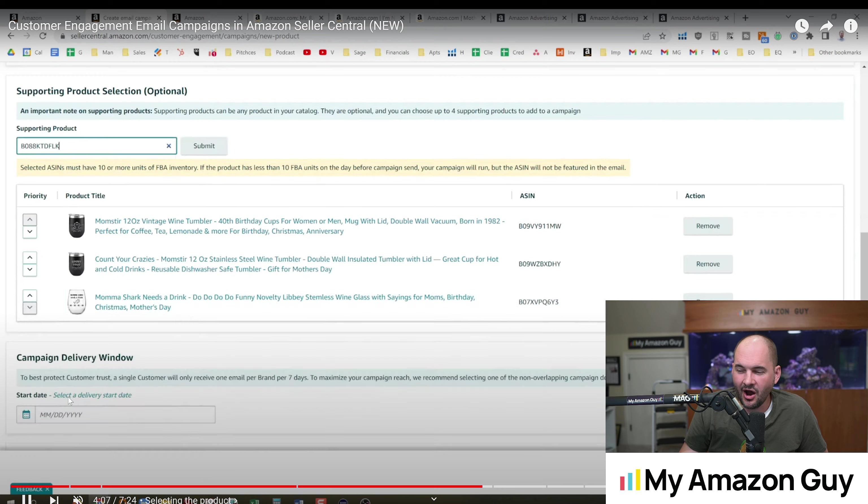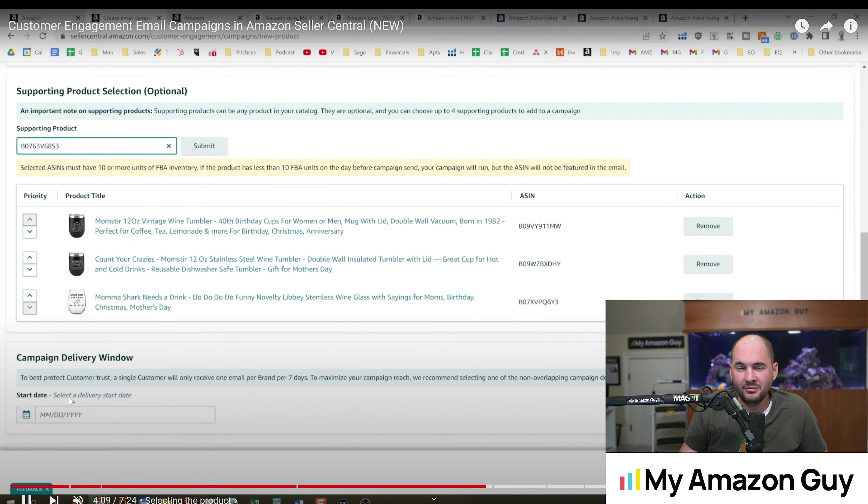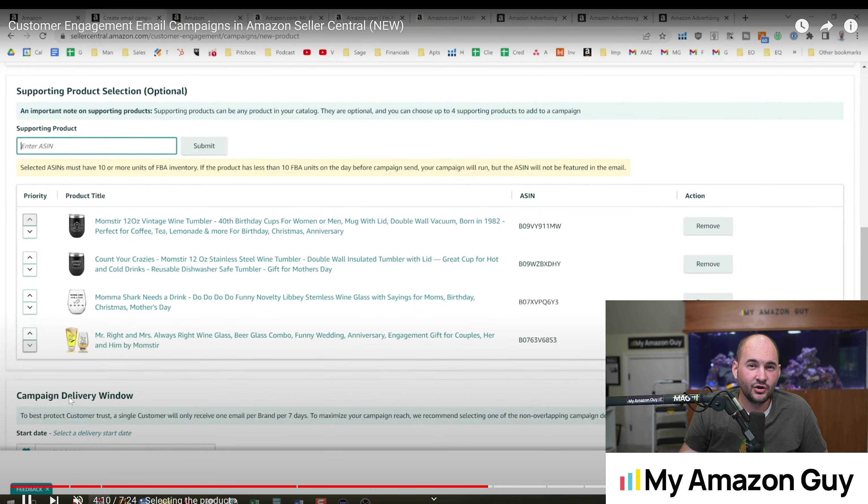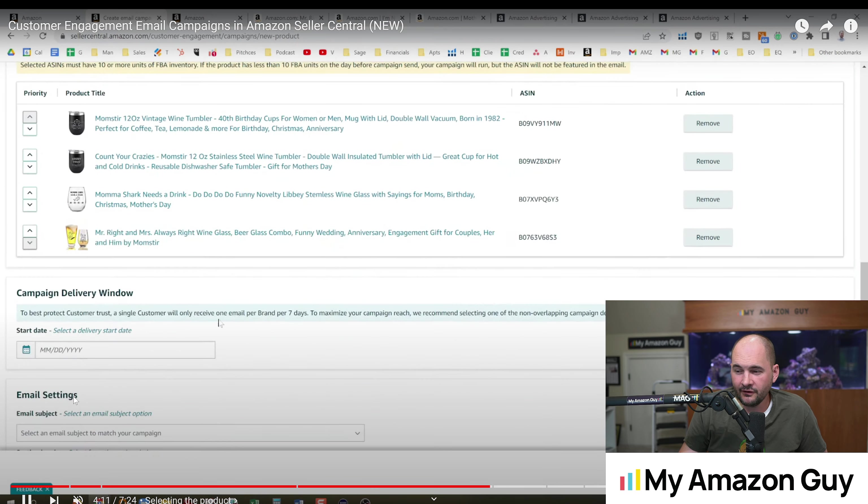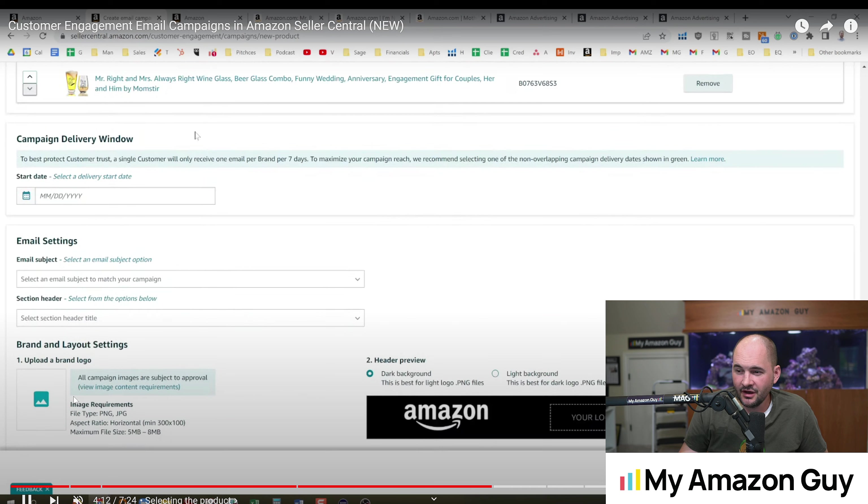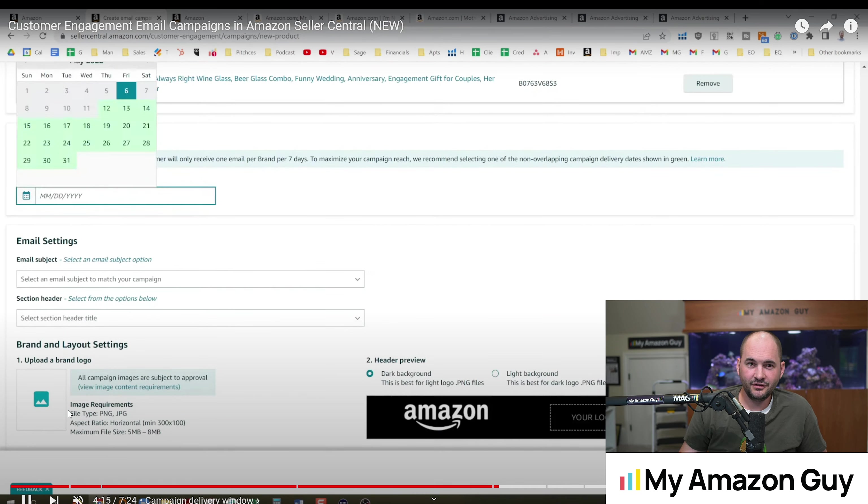I ran some campaigns. I don't even know if I got any sales off them, to be honest. But it was fun while it lasted, so to speak.